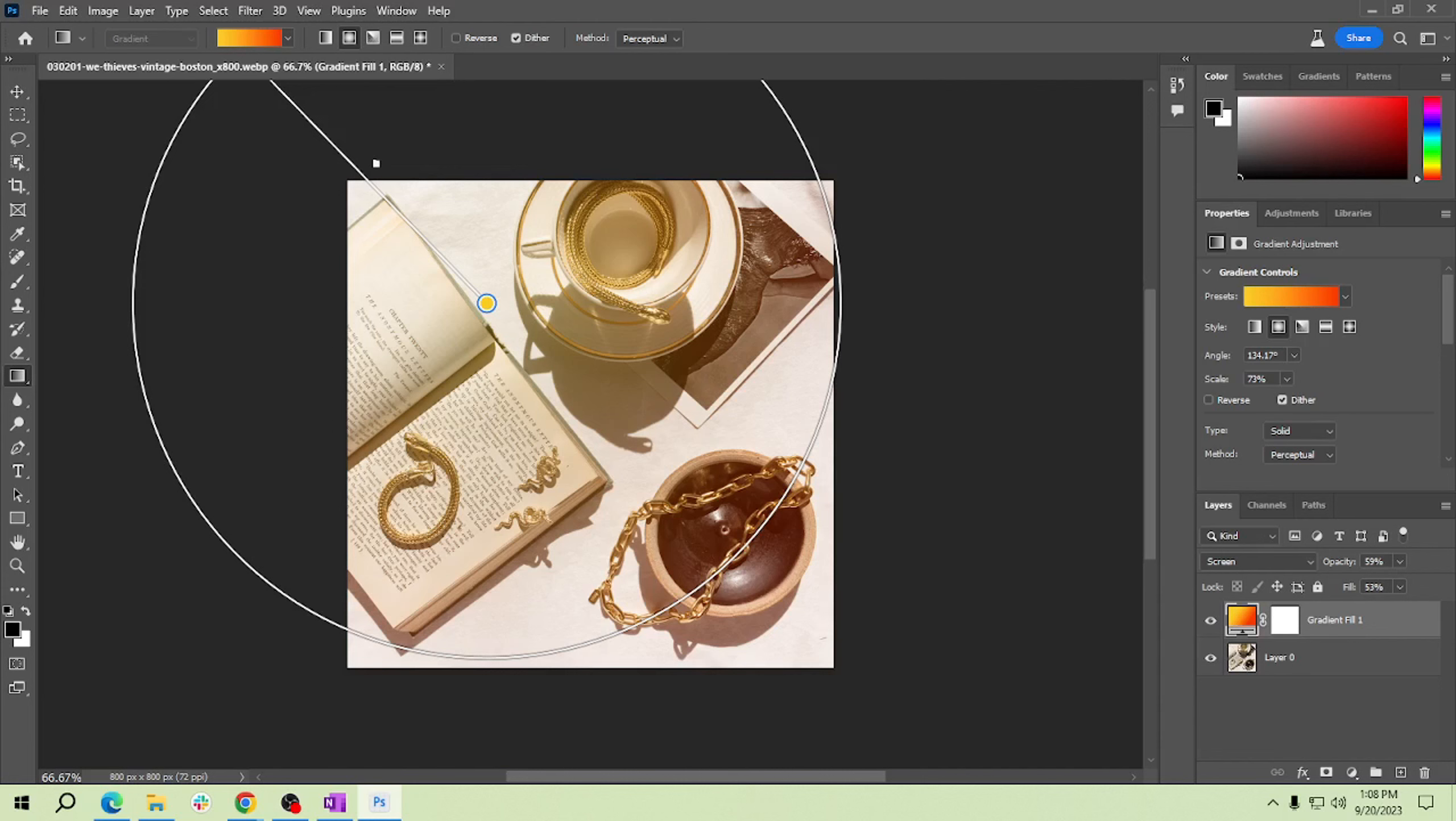Have fun experimenting with this technique on different photos. Remember there are endless possibilities, so don't be afraid to get creative. Thank you for learning with me today. Once again, thank you for watching how to create a light leak effect in Photoshop. See you on my next video.